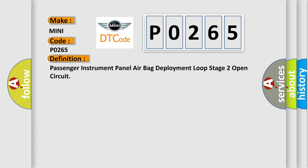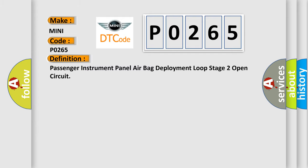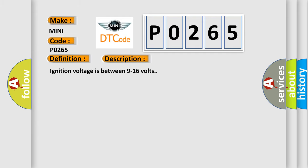And now this is a short description of this DTC code. Ignition voltage is between 9 to 16 volts. This diagnostic error occurs most often in these cases.